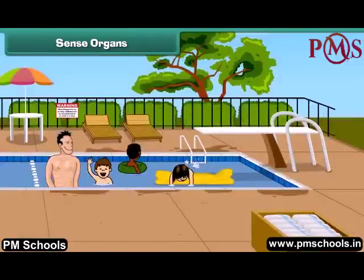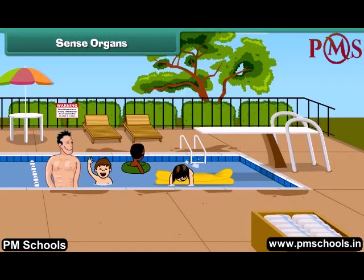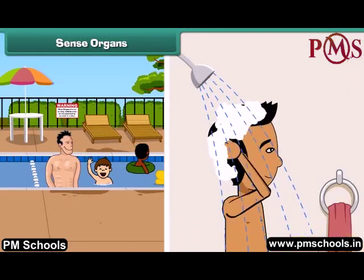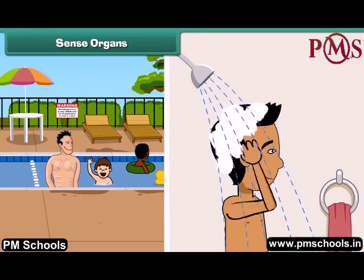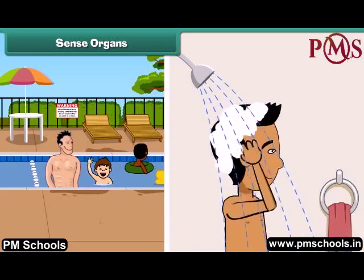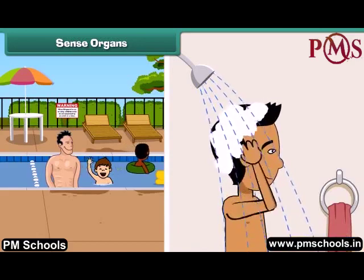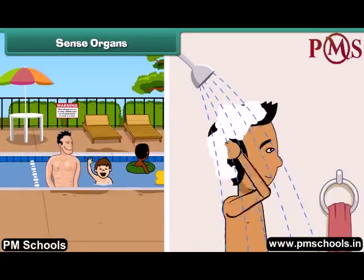Dear friends, now I also want to tell you an important thing. To keep our body clean and healthy, we must take a bath regularly because it removes germs from our body. That's why our parents tell us to take a bath daily.